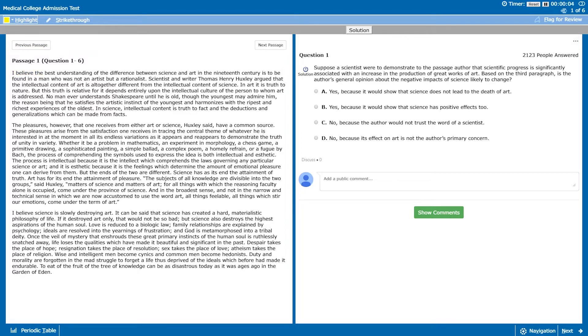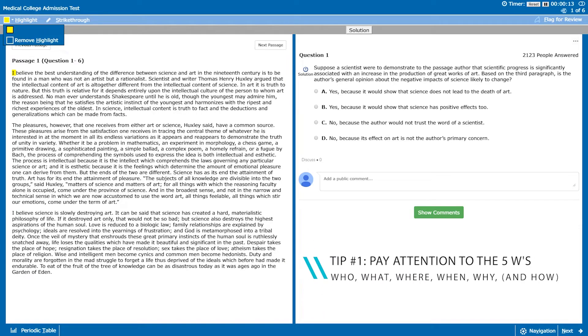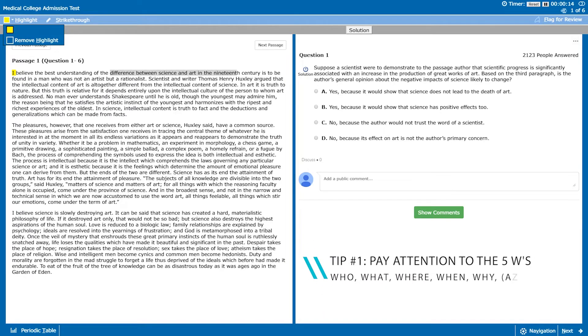So the first sentence, immediately the first thing I see is that it's an 'I believe' which tells us that the rest of the sentence is going to be about the opinion of the author and then we later see that's about the difference between science and art in the 19th century.